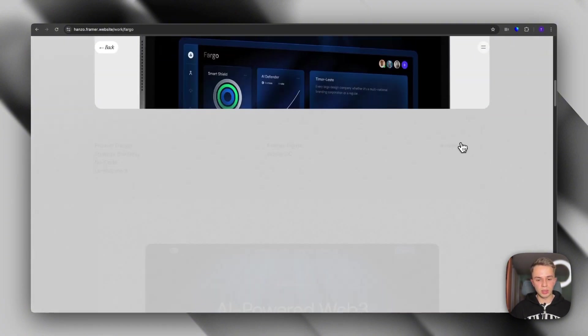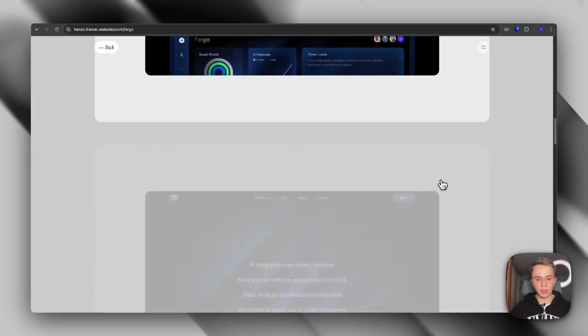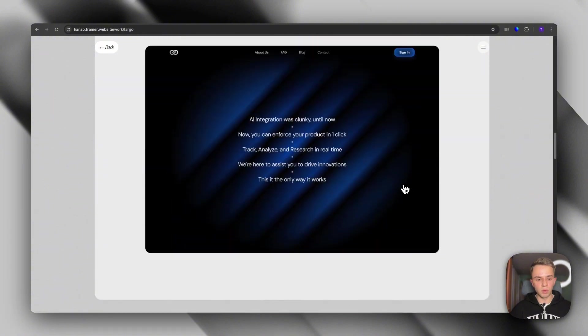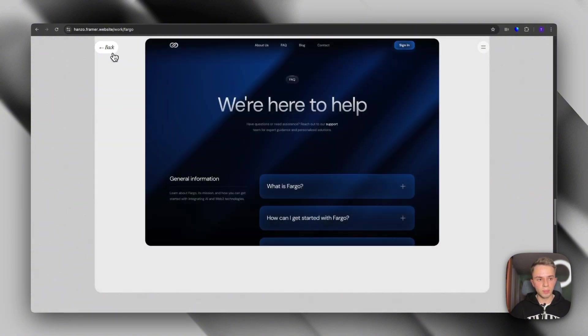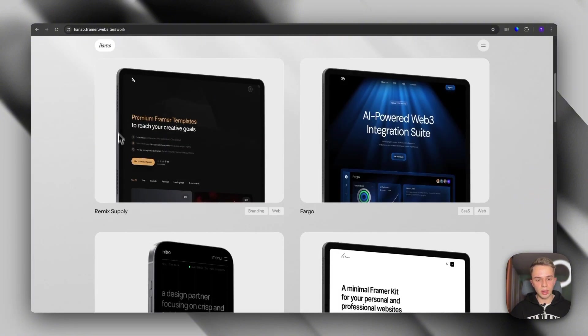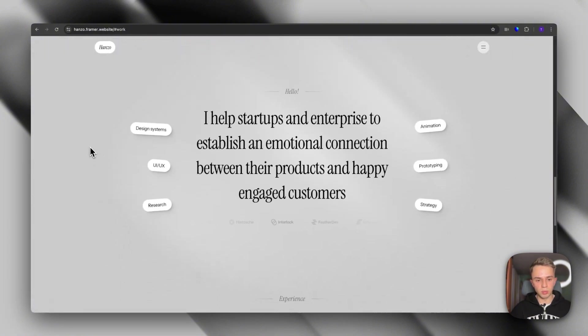You can again see that we have big images here, small tags like the services you delivered, what you used in the timeline. And then we just focus on the work that you have. If we go back and we start scrolling a bit more, we have a section